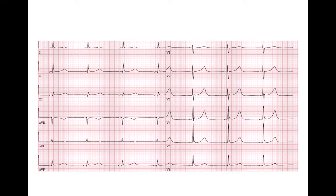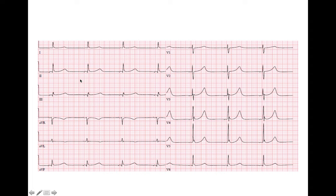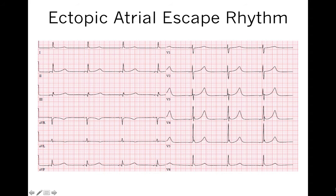Please interpret this ECG — pause the video and we will answer and explain after. For this particular ECG, the patient is bradycardic with a heart rate of less than 50 beats per minute. There is no sinus P wave; the axis of this P wave is abnormal — it is isoelectric in lead 1 and negative in lead 2. So we have a diagnosis of sinus node dysfunction with an atrial rhythm coming from a place other than the sinus node. This is called ectopic atrial escape rhythm.